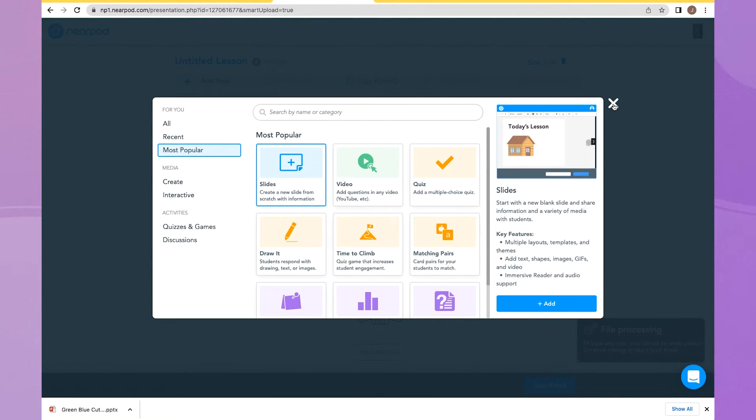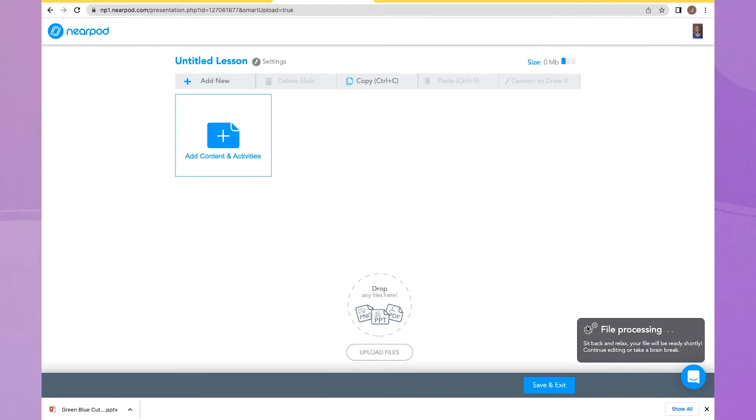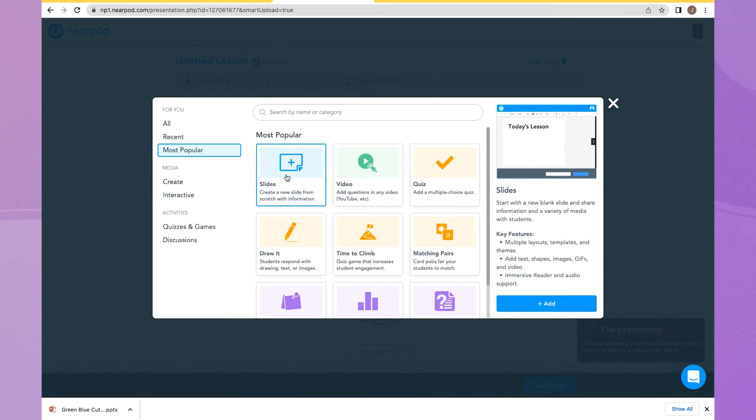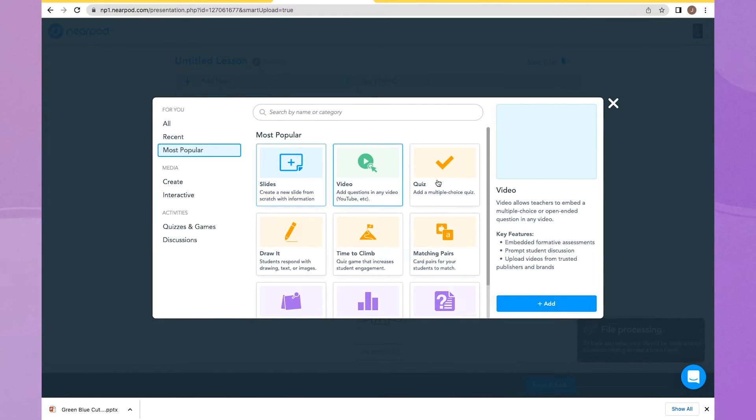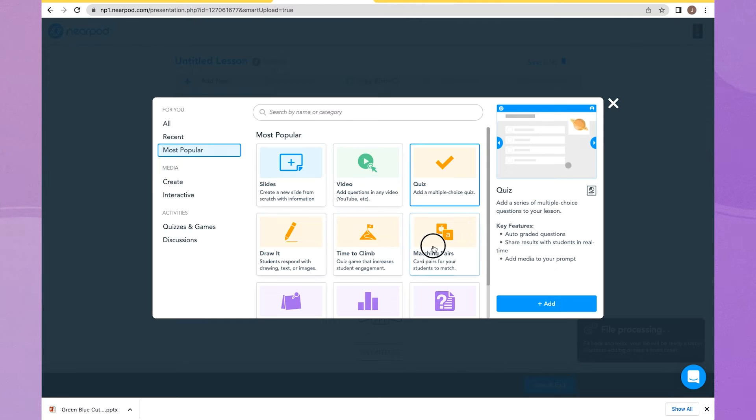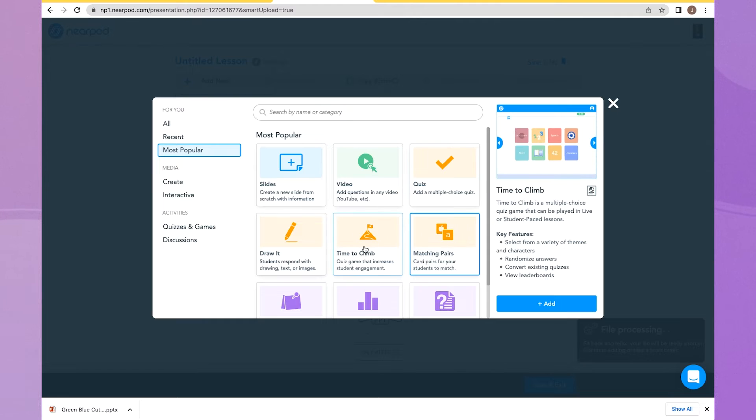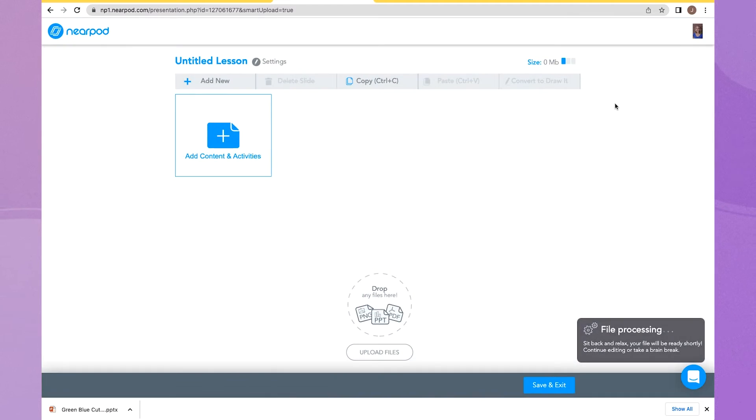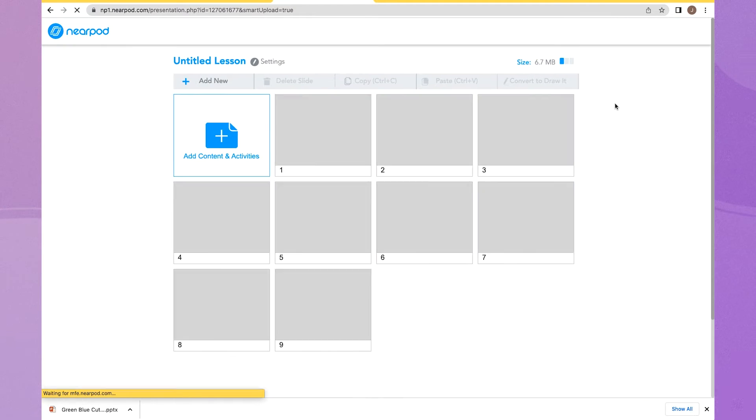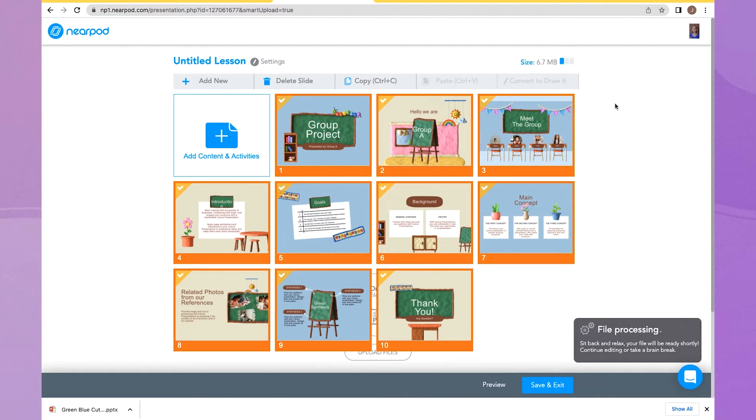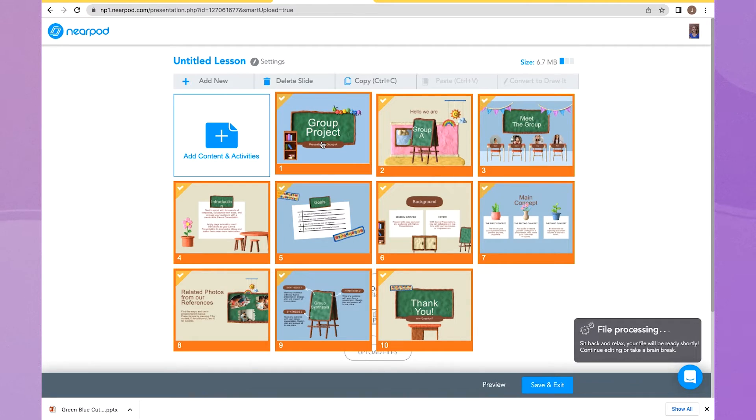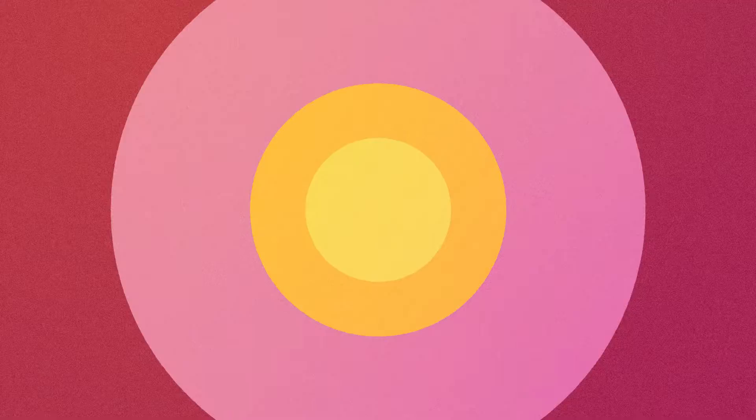So while that's uploading, you can see right here in the back, it says File as Processing. I can be adding content. I can be adding activities to this slide. I'm adding all of my Nearpod elements. And when the slide deck has uploaded, then I will see that there in the background as well. And there it is. There is my Canva presentation in Nearpod.